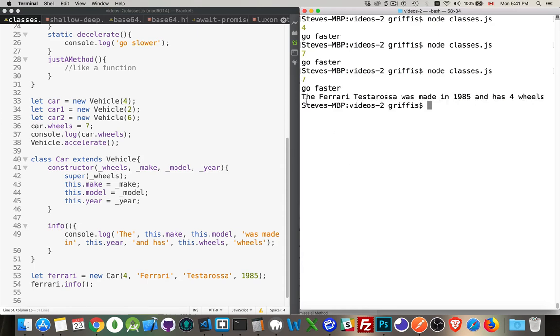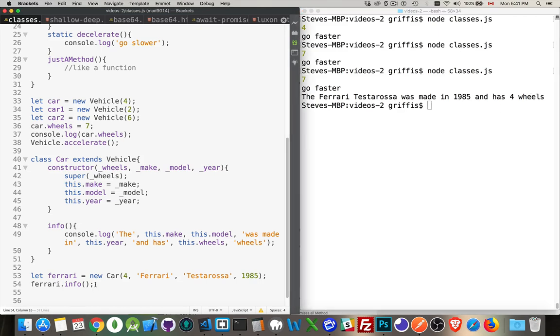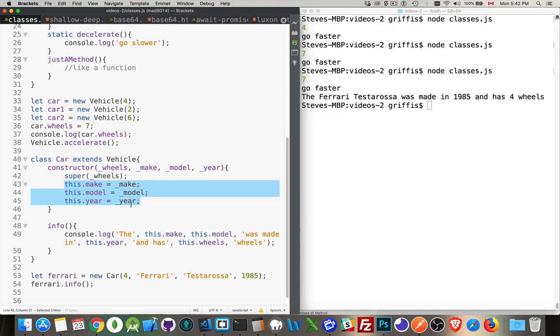There we are. So the Ferrari Testarossa was made in 1985 and has four wheels. Great. That worked. Now wheels. This dot wheels. You'll notice that we did not create a variable here. We didn't say this dot wheels.